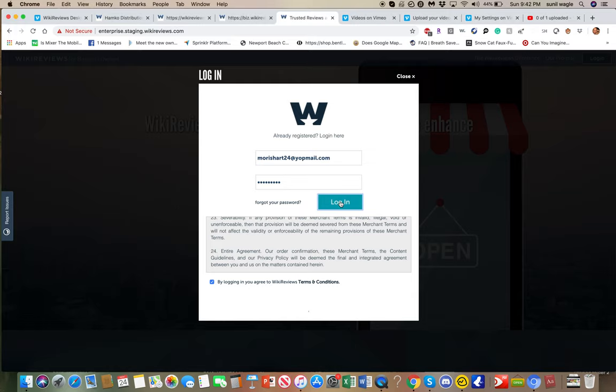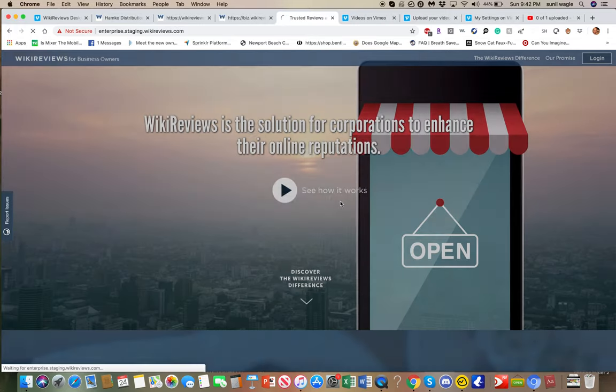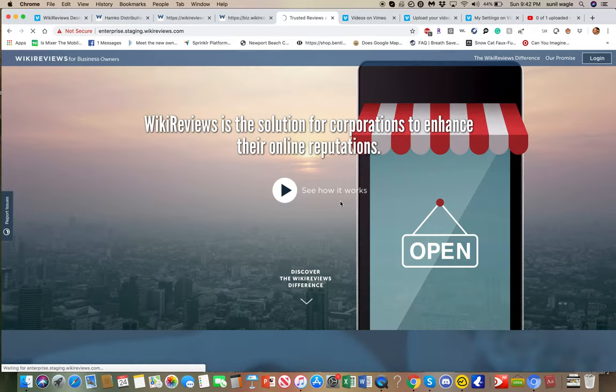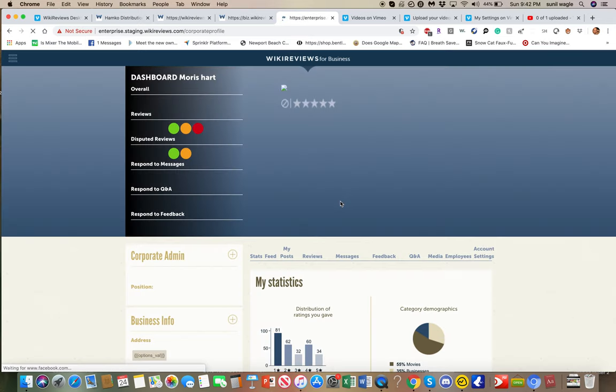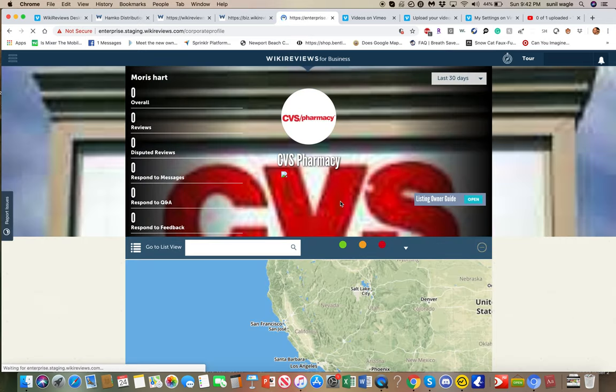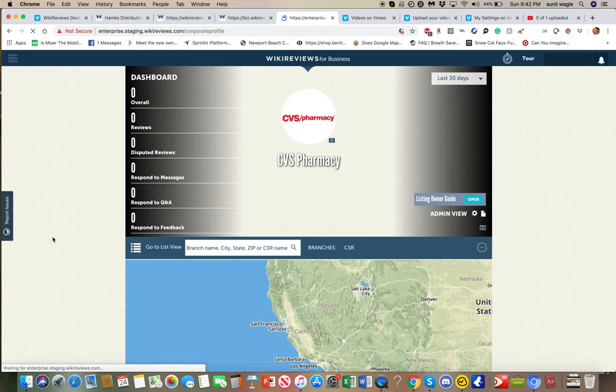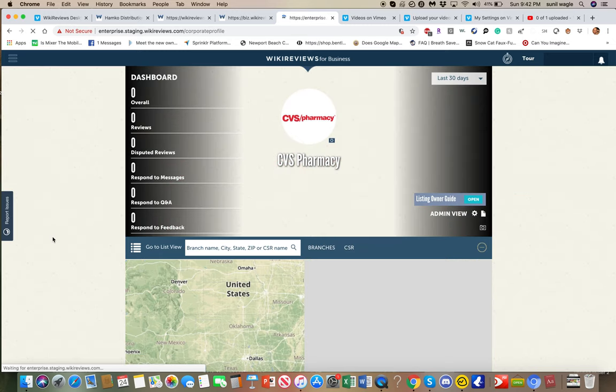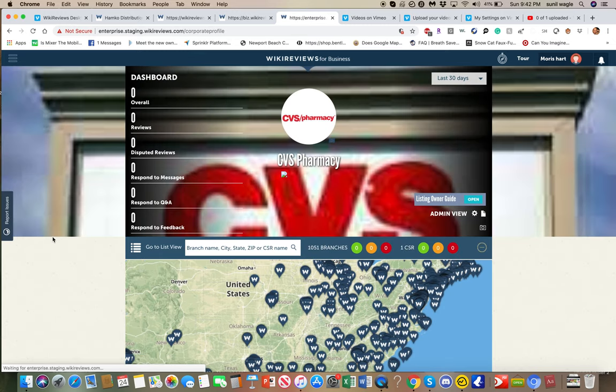So basically, once they log in, this is what they'll see. So this is, for example, CVS location, which is a convenience store that has thousands of locations in the United States.